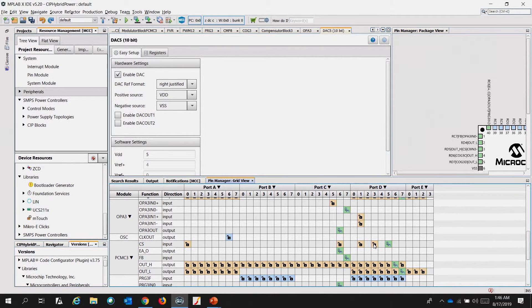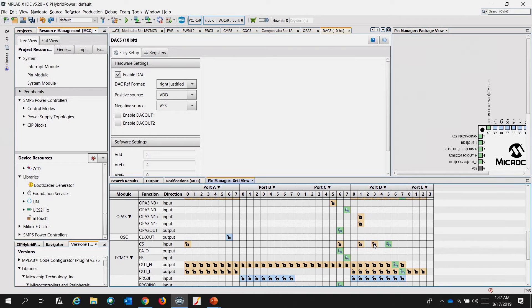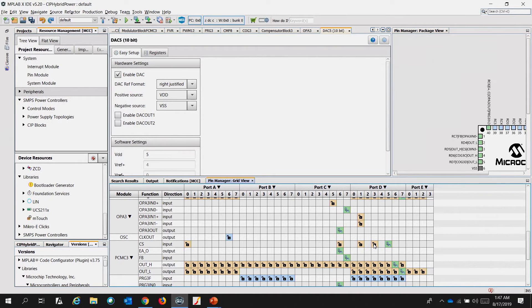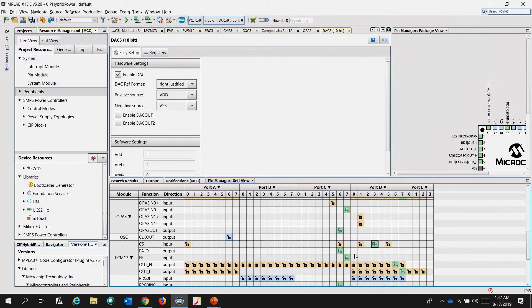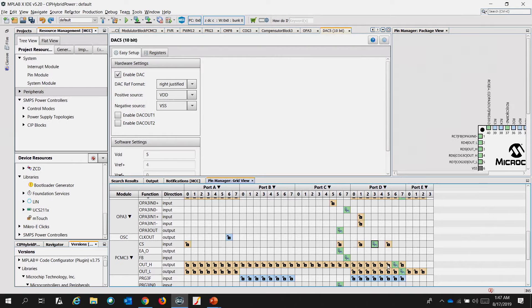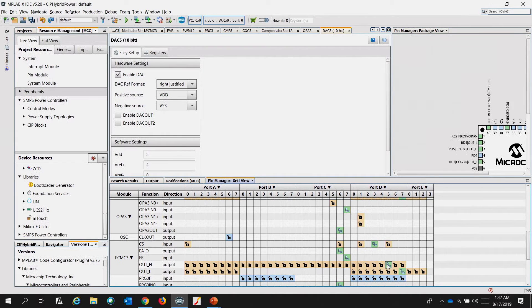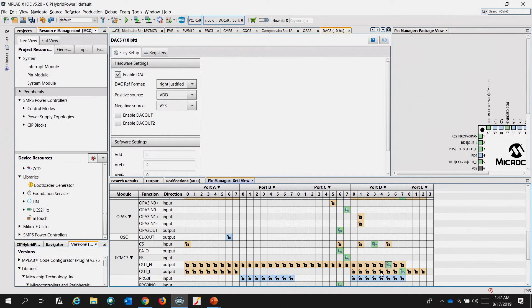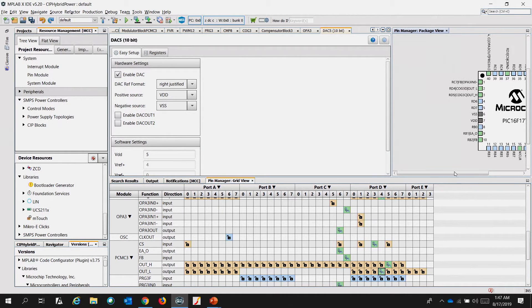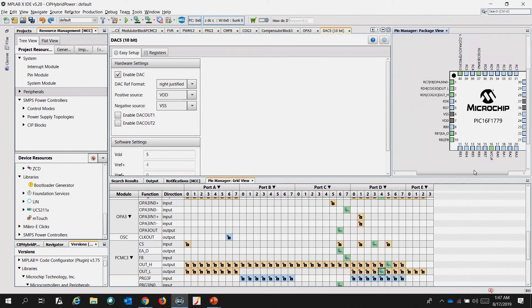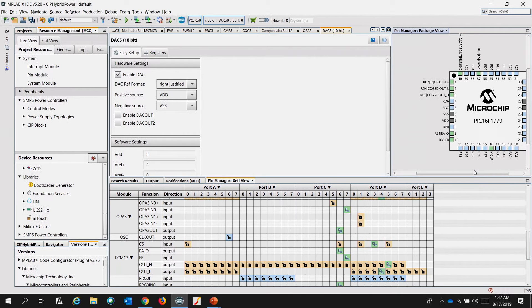Let us change the current sense pin to port D3, as this is what is mapped on the CIP hybrid starter kit. Change the PWM output high to port D5, and the PWM output low to port D4. You could see in the pin manager package view how the pins are mapped.